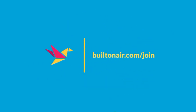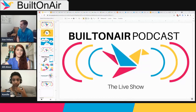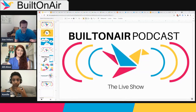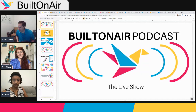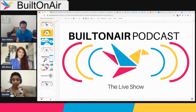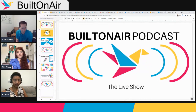Welcome everyone to the Built on Air podcast. After a week off, we're well rested and ready to go. Ali and Camille are with us today. I'm Dan, hosting your show. As always, the Built on Air podcast is a live show where we talk about everything happening in the world of Airtable — the latest news, insights, and tips on how to improve your Airtable environment.